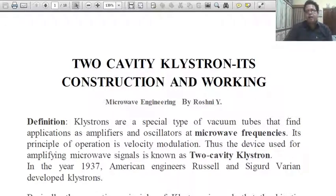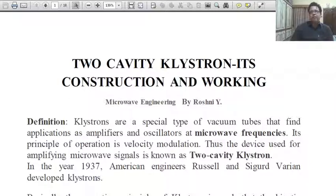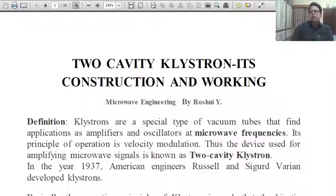Good day. Welcome to all of you. I am Dr. Arvind Sharma, Associate Professor in Physics, Garvan Dungar College. My today's lecture topic is two-cavity klystron — its construction and working.